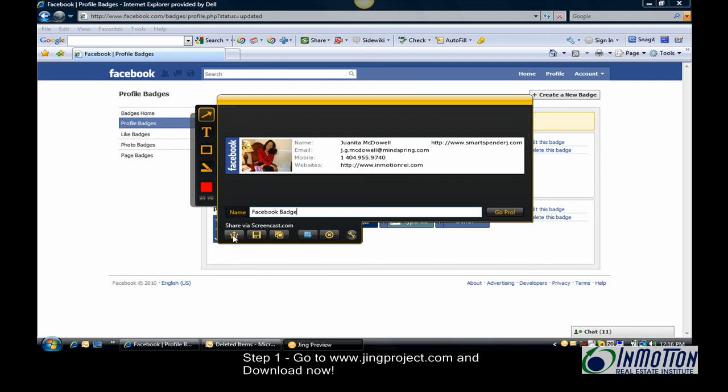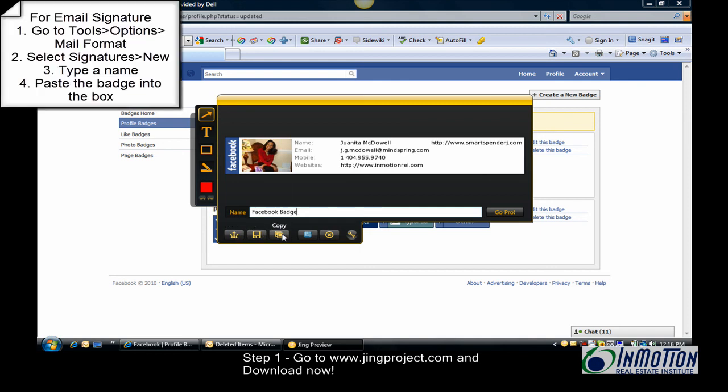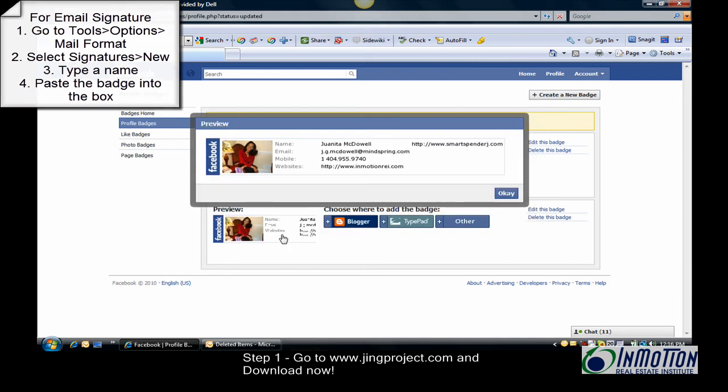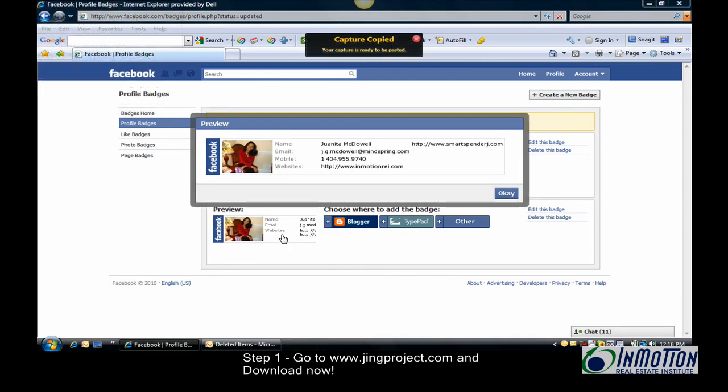I would recommend doing a couple of things. Share via Screencast will allow you to upload your image to screencast.com and copy a link to your clipboard, which you can then paste. Or you can just copy it and paste it wherever you want. Hope that helps!